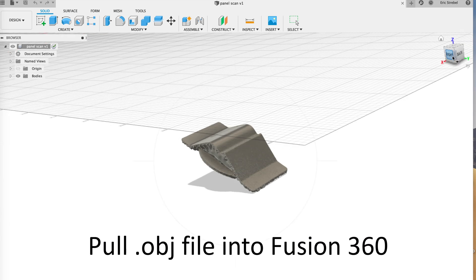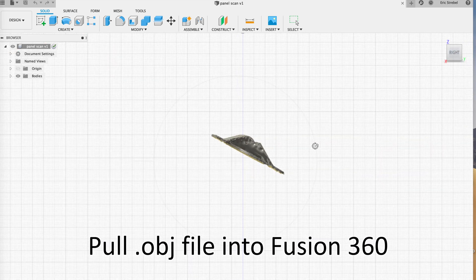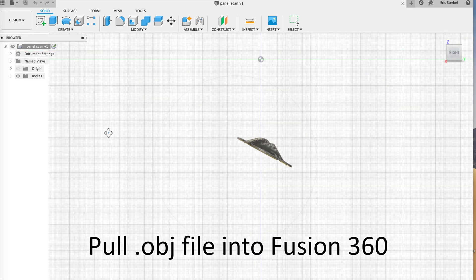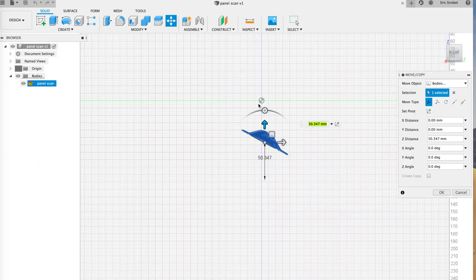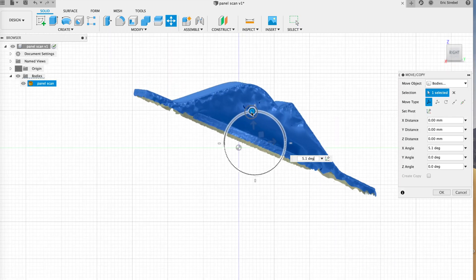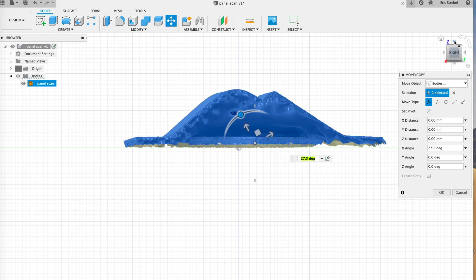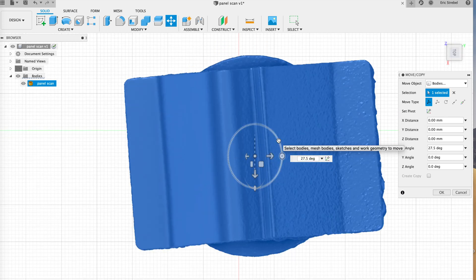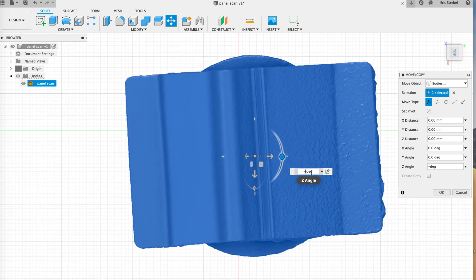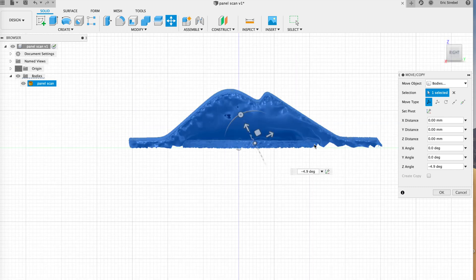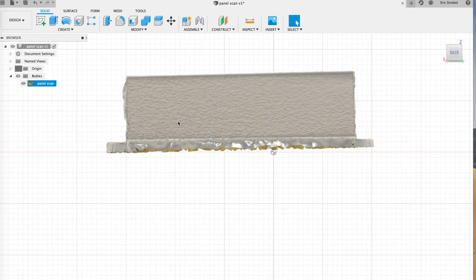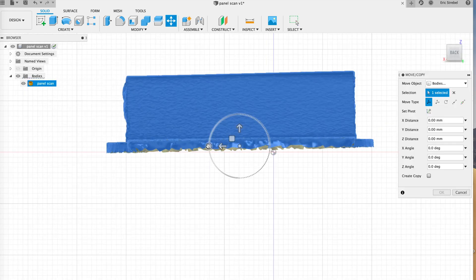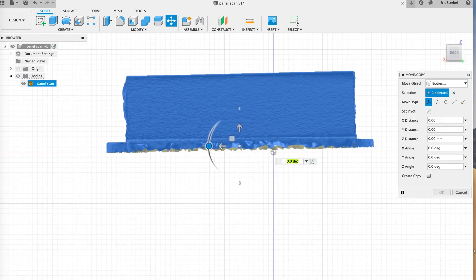So Metashape makes an OBJ file and I'm going to pull this into my CAD software. So I'm pulling this into Fusion 360 and the first thing we're going to do is we're going to try to line up or square up the data because when it creates the data, it has no reference to square up down right left or anything in the world.